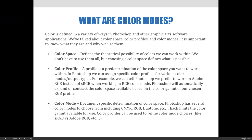If these terms feel foreign to you right now, it would be a good idea to revisit Lesson 1. Understanding color space, color profiles, and color modes is essential for all Photoshop users.